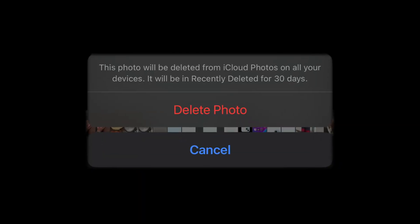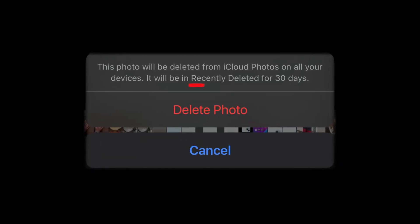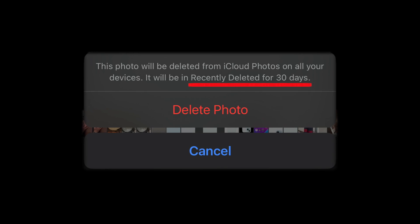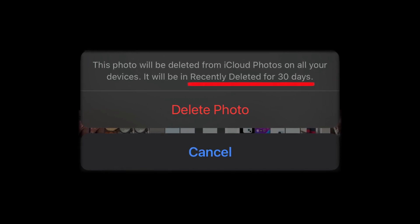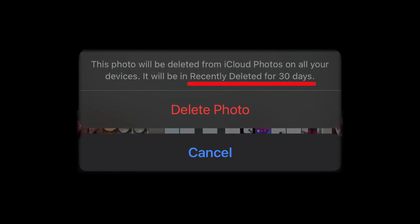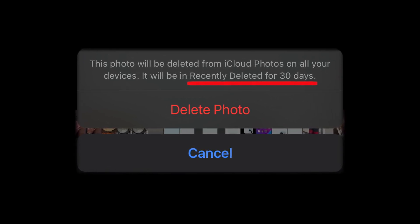One important thing to know: all your deleted photos and videos will only stay in the Recently Deleted section for 30 days. After 30 days, your iPhone will automatically delete them forever.